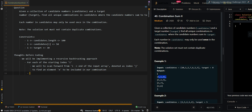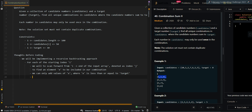We should note that we are only allowed to include element x if x is less than or equal to target, because if x is greater than target the sum will overflow. We can only add values of x where x is less than or equal to target. Then after adding x to our combination, we will continue our search for elements from index j plus 1.